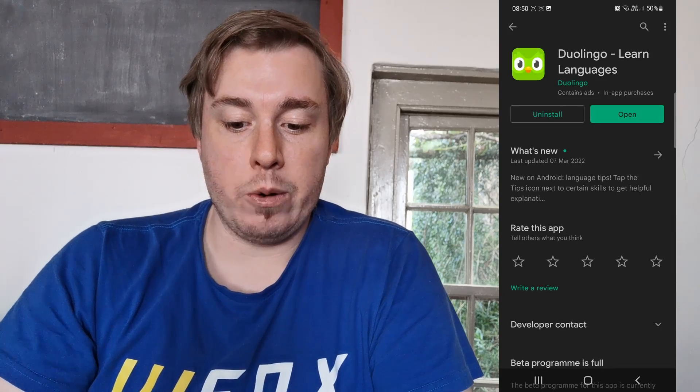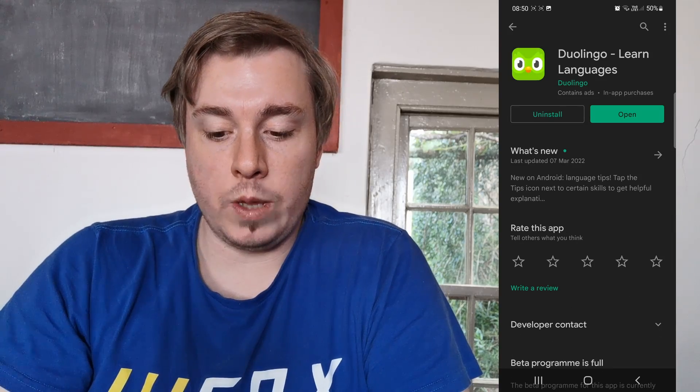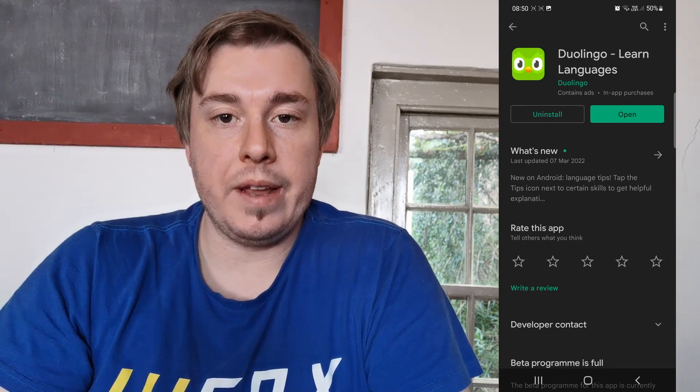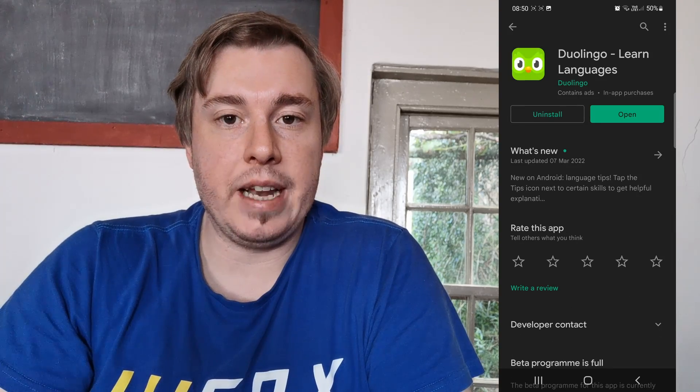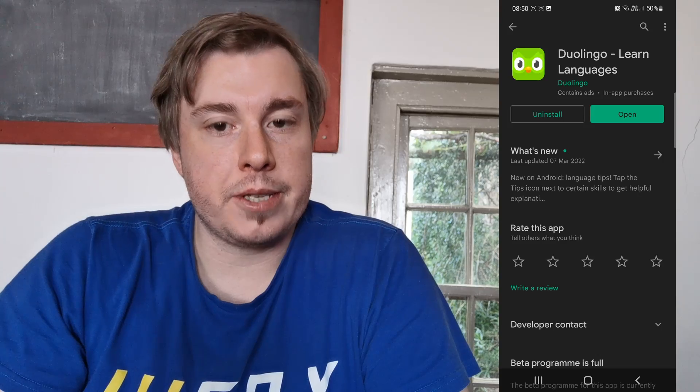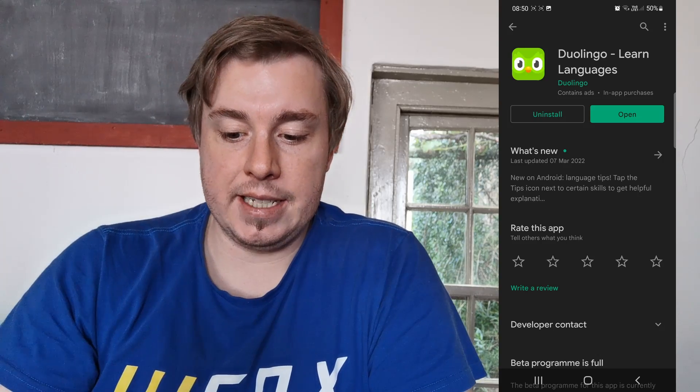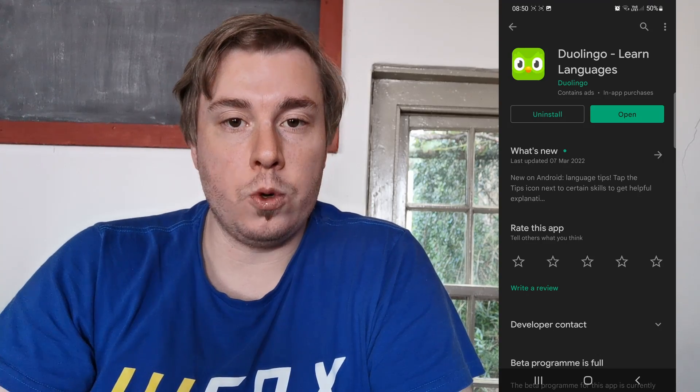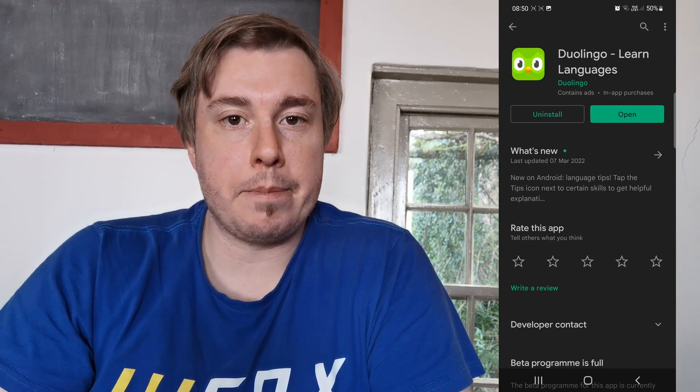The app will pop up — tap on it. Now it says 'Uninstall' and 'Open.' If there's an update available for Duolingo, it's going to say 'Update' there instead of 'Open.' All you would need to do is tap on the update button.